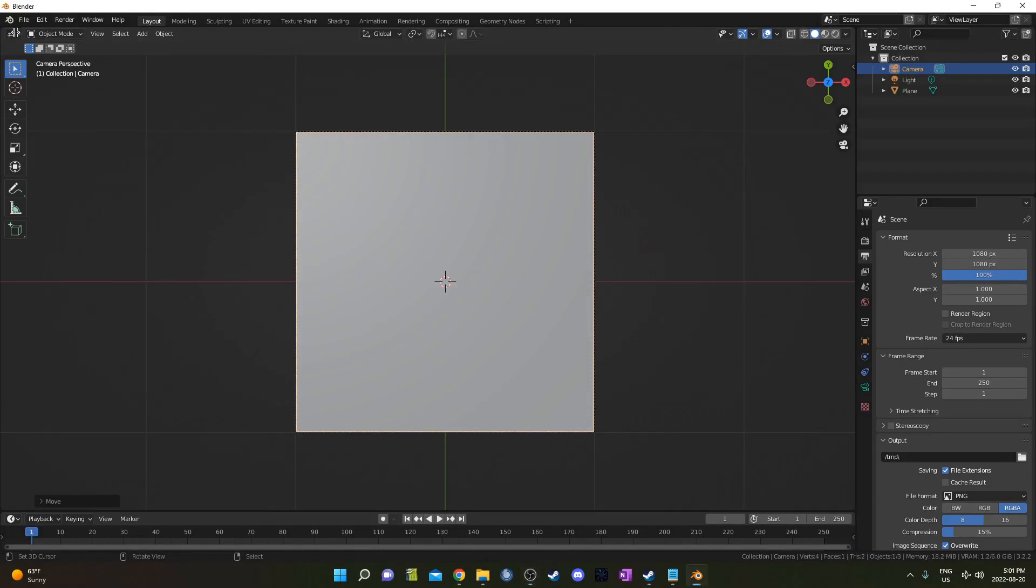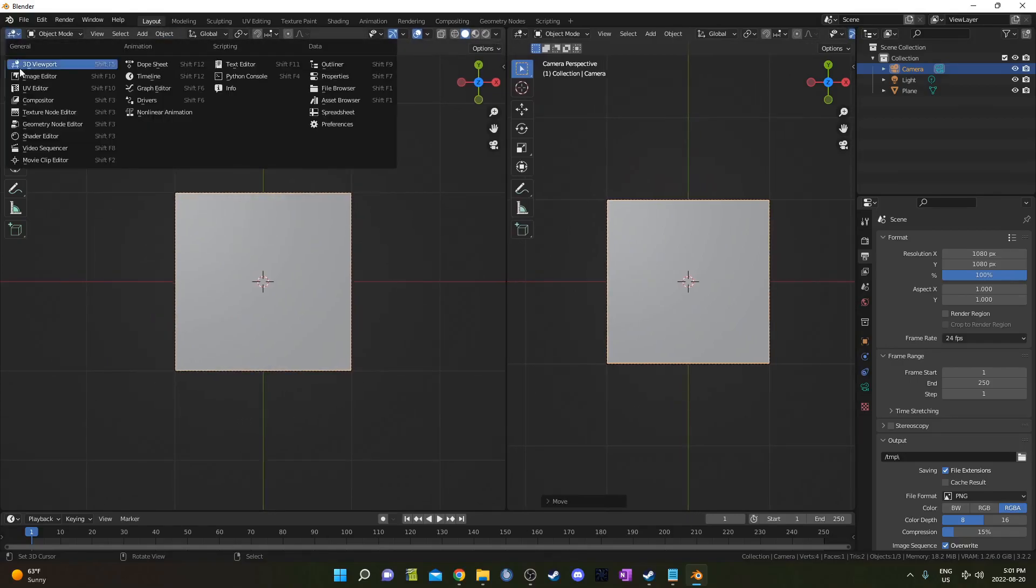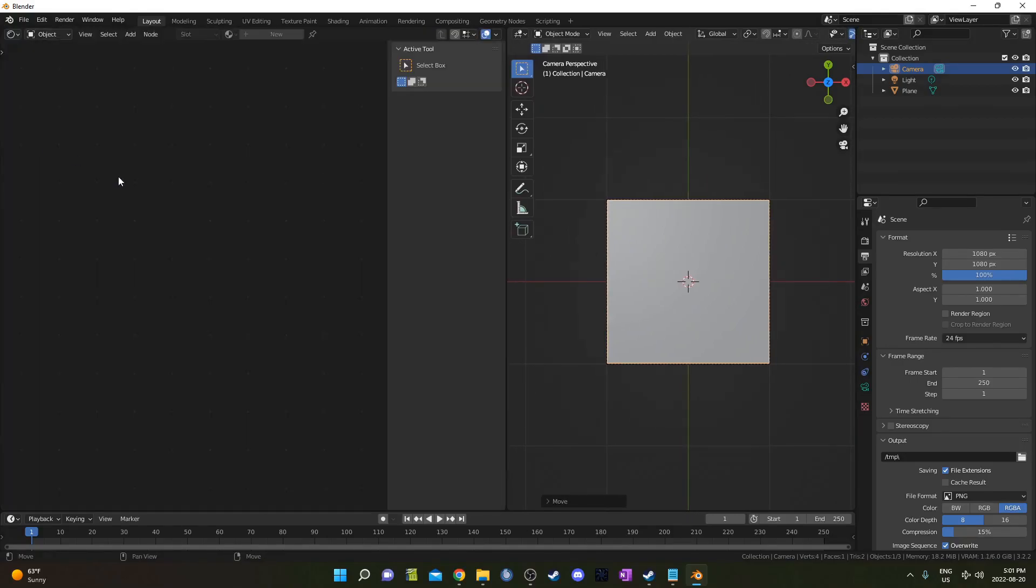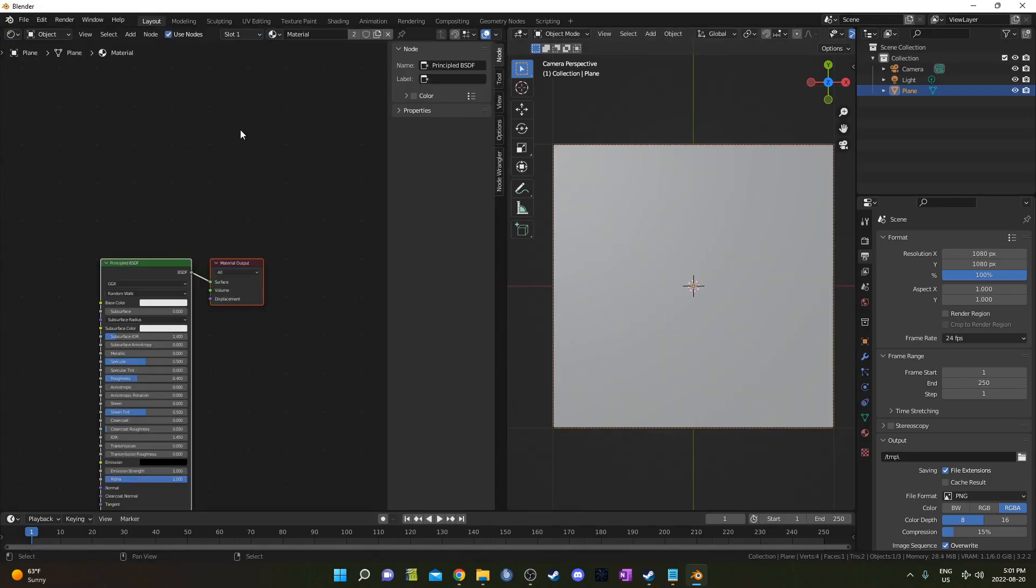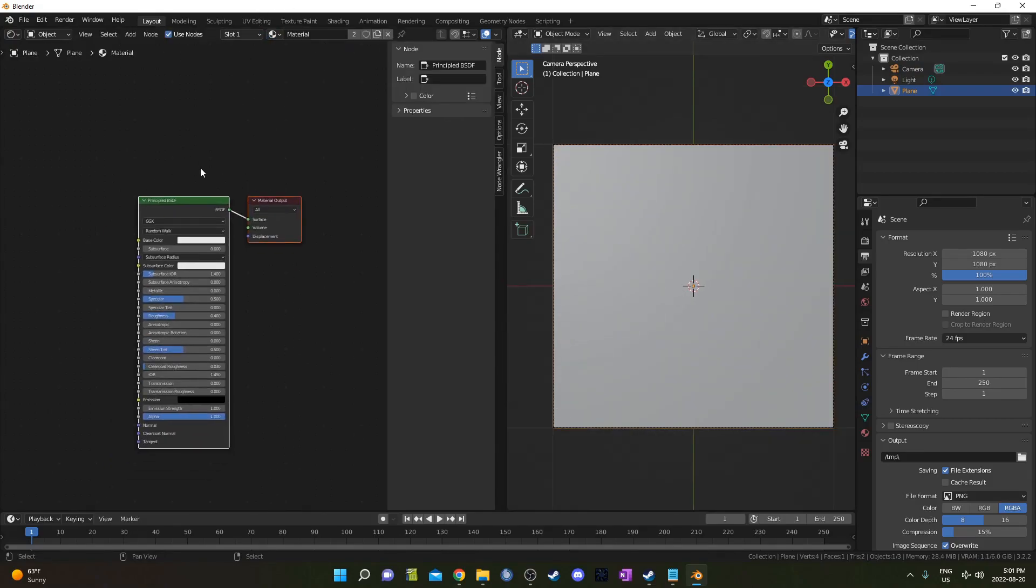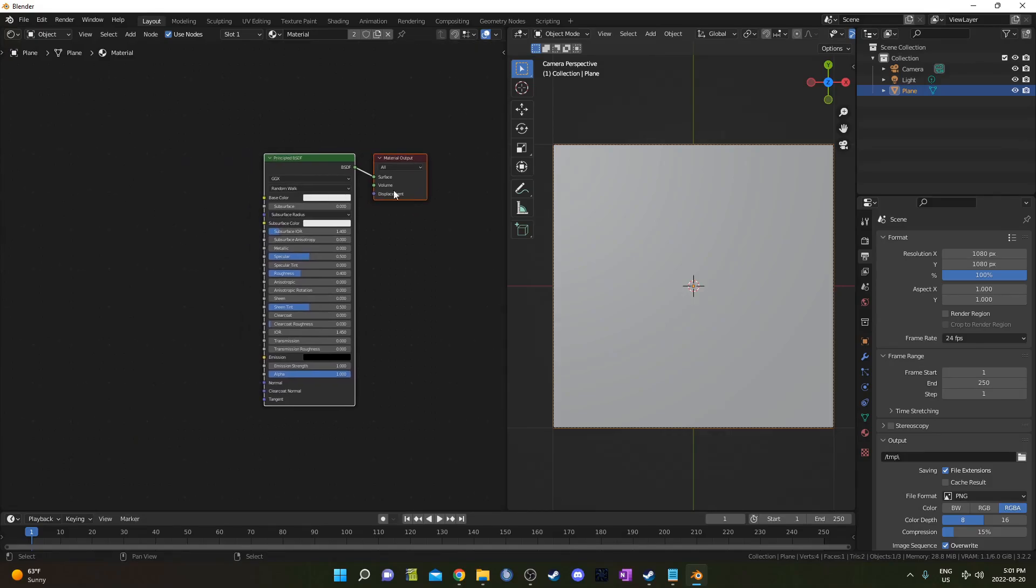I'm going to split the screen here and open up the Shader Editor on the left side. While my plane is selected, we'll just use the material that was on our cube for our plane. It's already created, might as well. The way I got rid of that shelf on the right by the way was just hitting N.